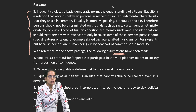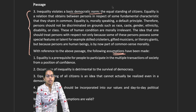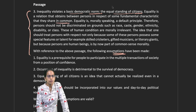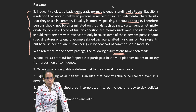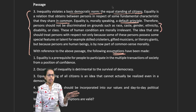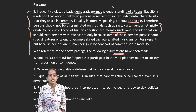The first passage talks about how inequality violates the basic democratic norm — the equal standing of citizens. Equality is a relation that obtains between persons in respect of some fundamental characteristics they share in common. It is a default principle and people should not be discriminated on gender, race, caste, creed, and so on. These human conditions are morally irrelevant.